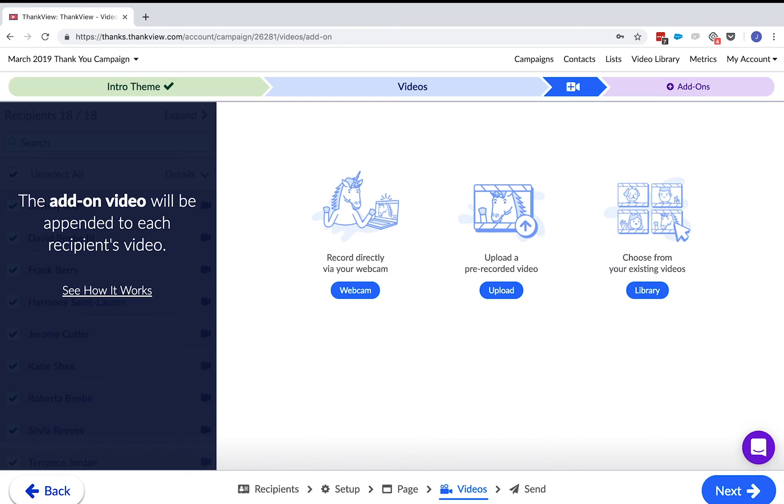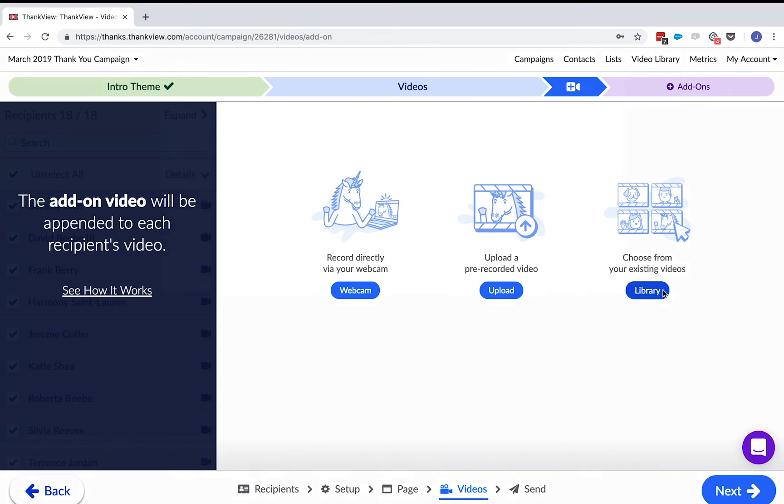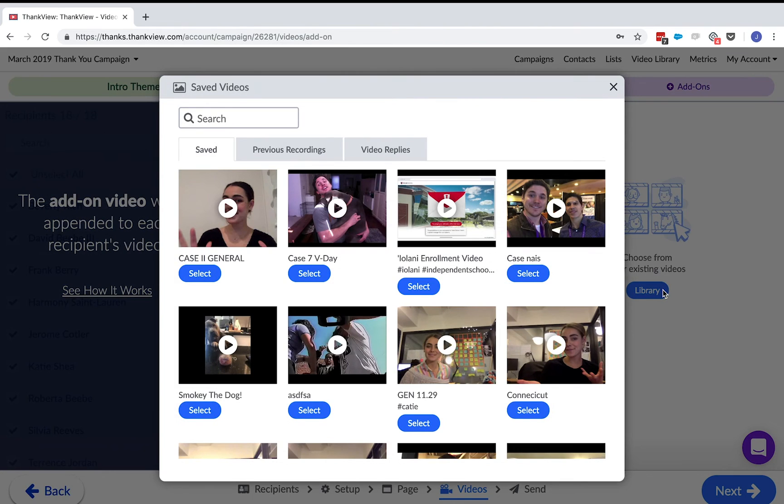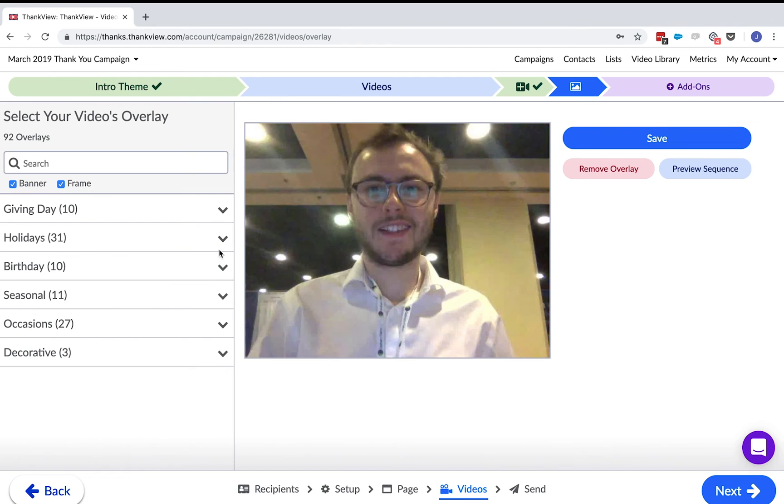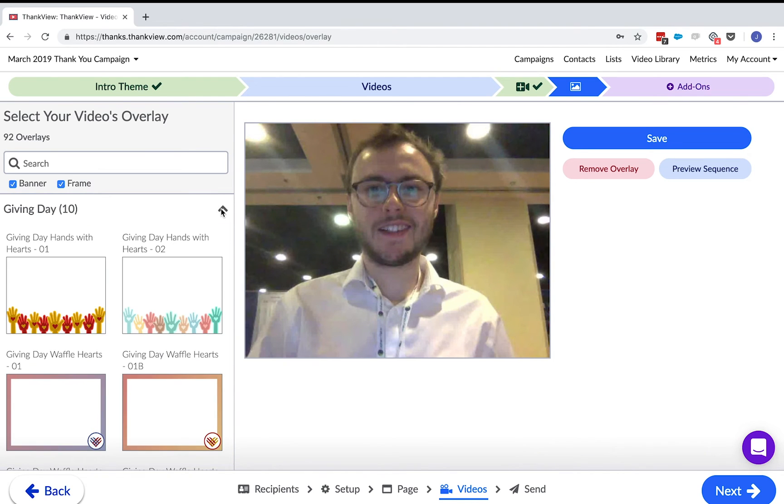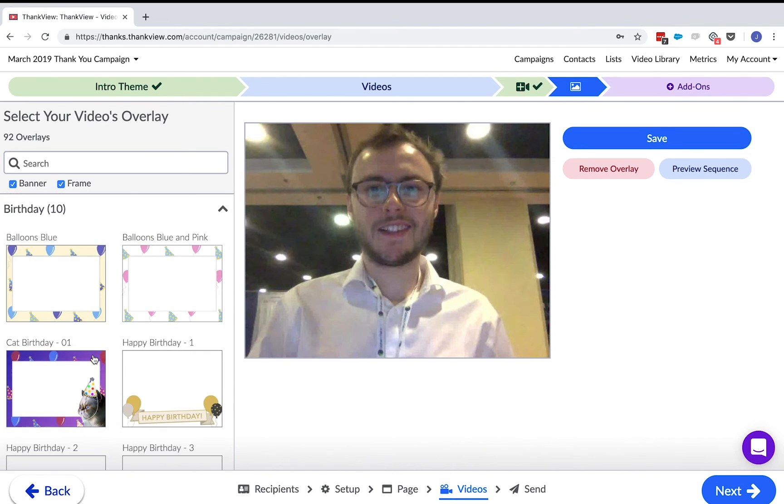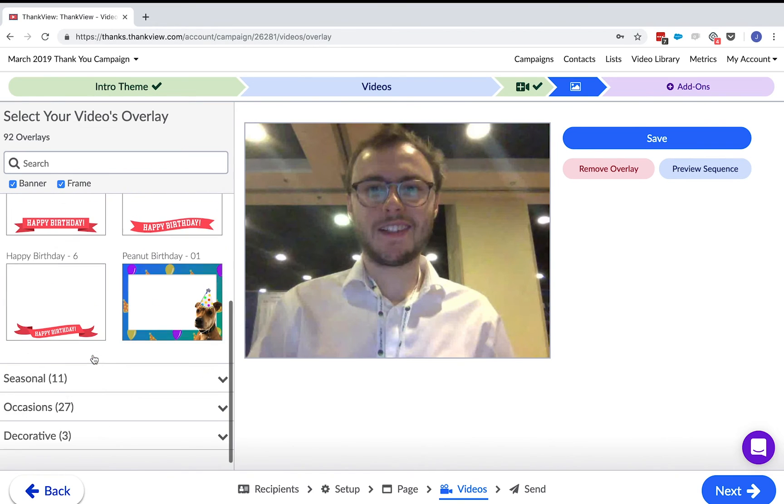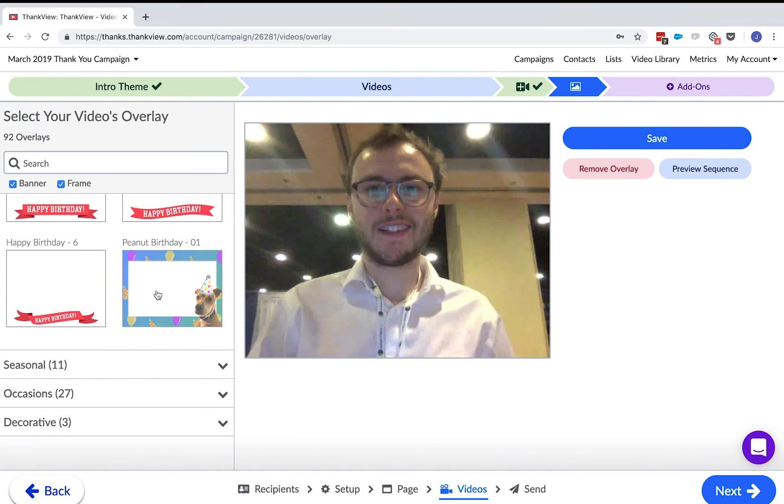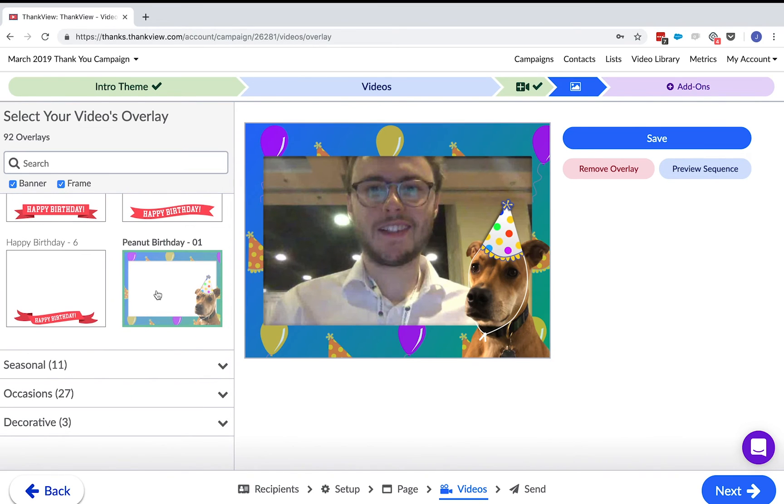I can click on this add-on button and choose add-on video. The add-on video is an optional general video that is sent to all of your recipients. Another add-on I can put on this video is an overlay. These are frames or banners that will be put on top this personalized video. They are great ones for giving days, holidays, and birthdays.